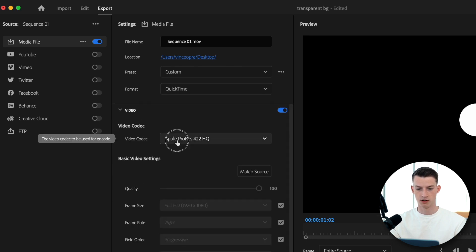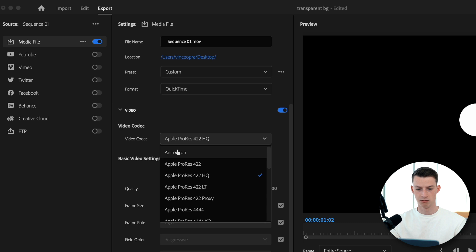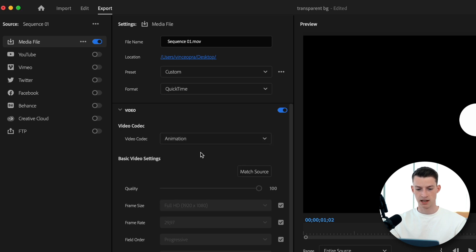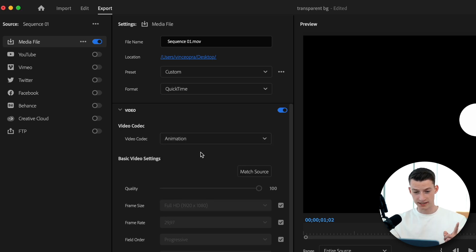When it comes to the video codec, you want to choose the animation one. And now we have one more step left.